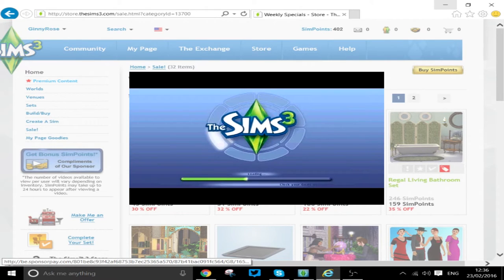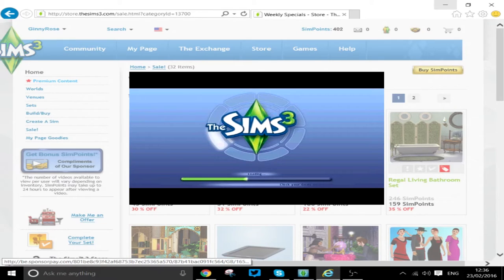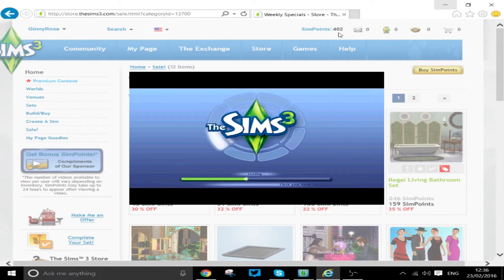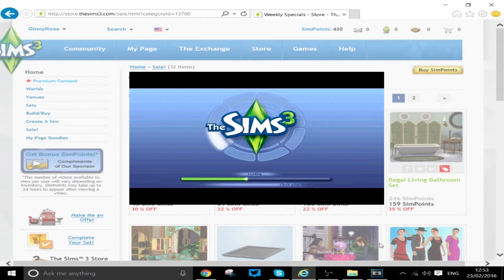And then basically you do the same as you did before. You can see I've got 402 sim points now, so it is instant. And like I say, they've got a sale on.